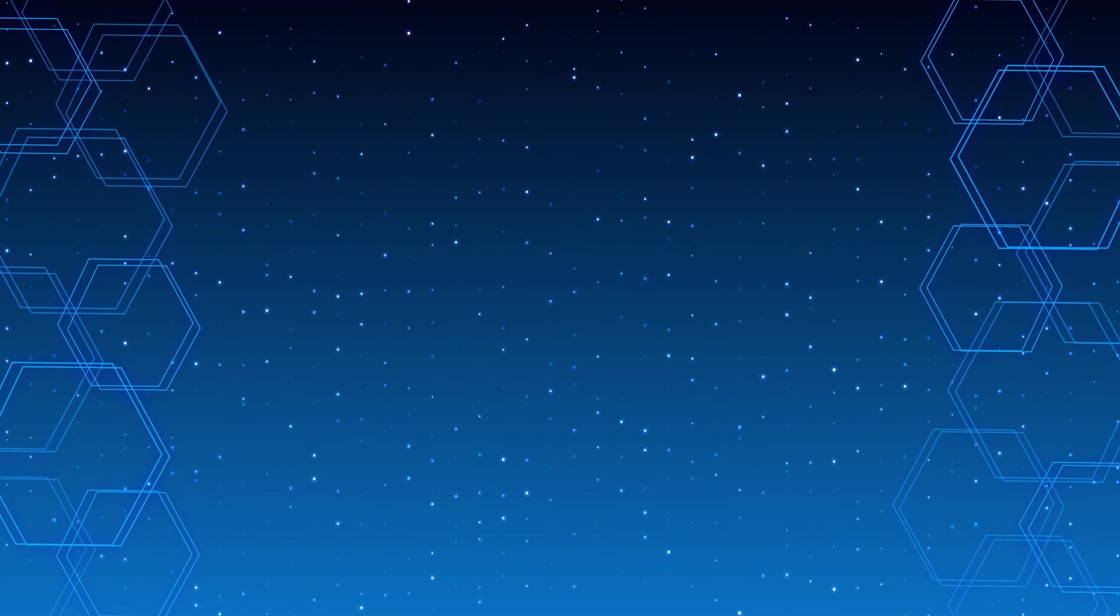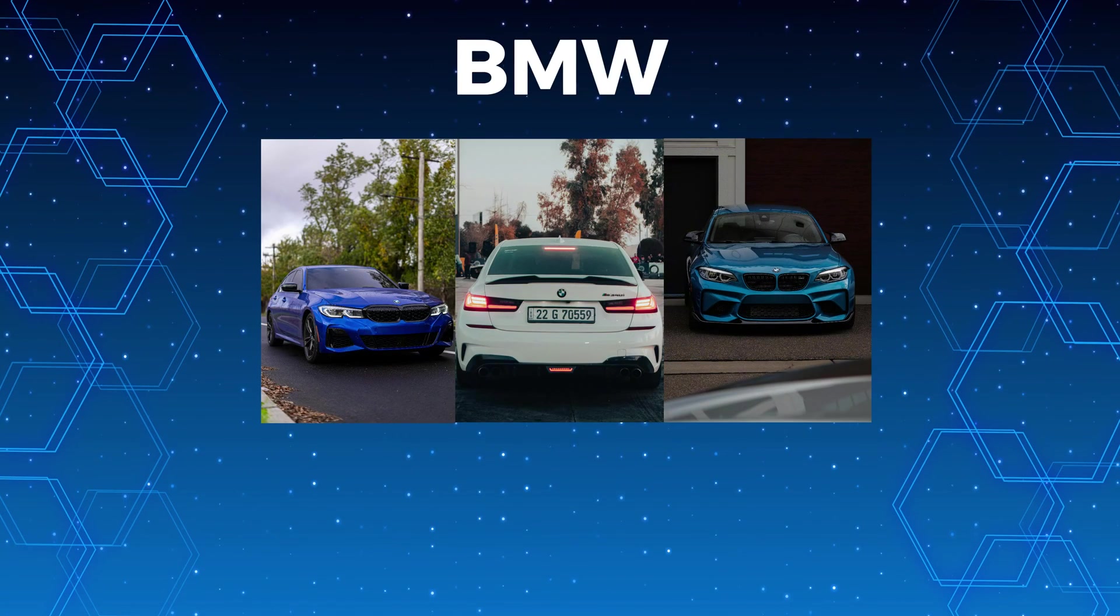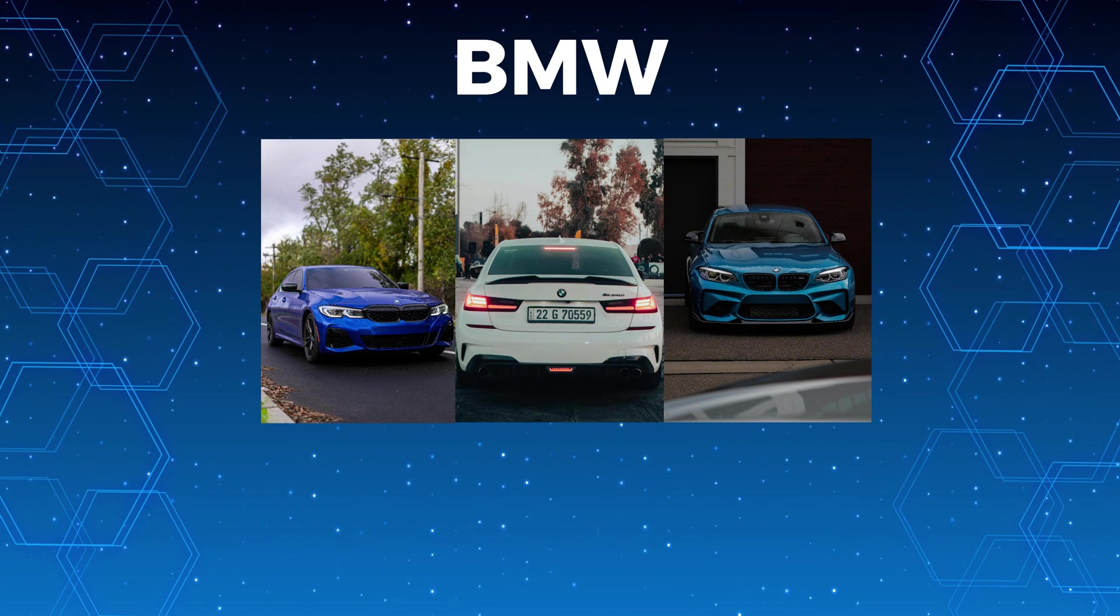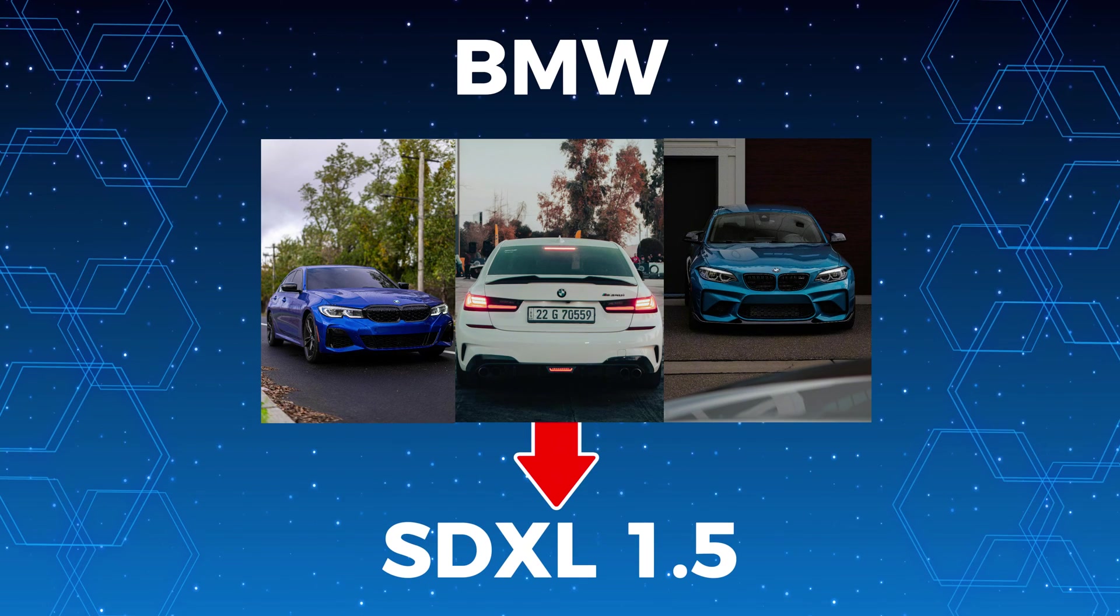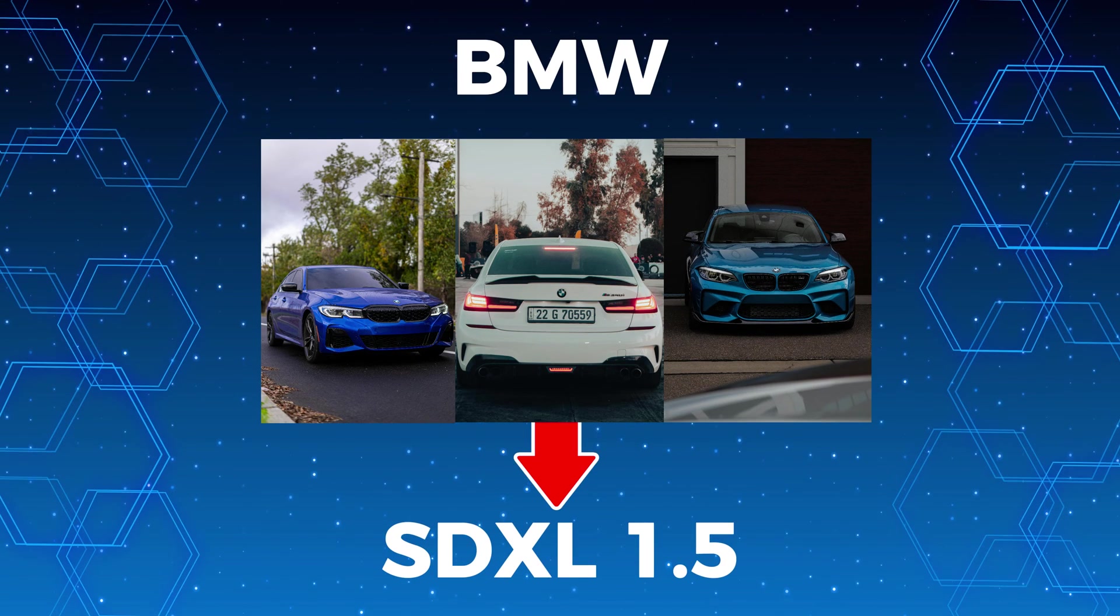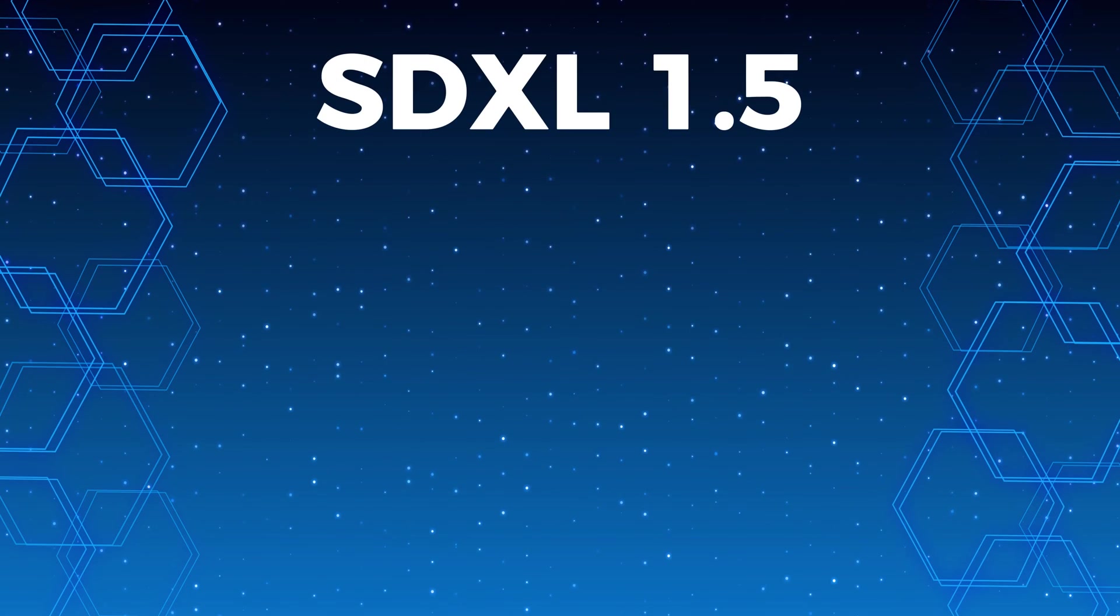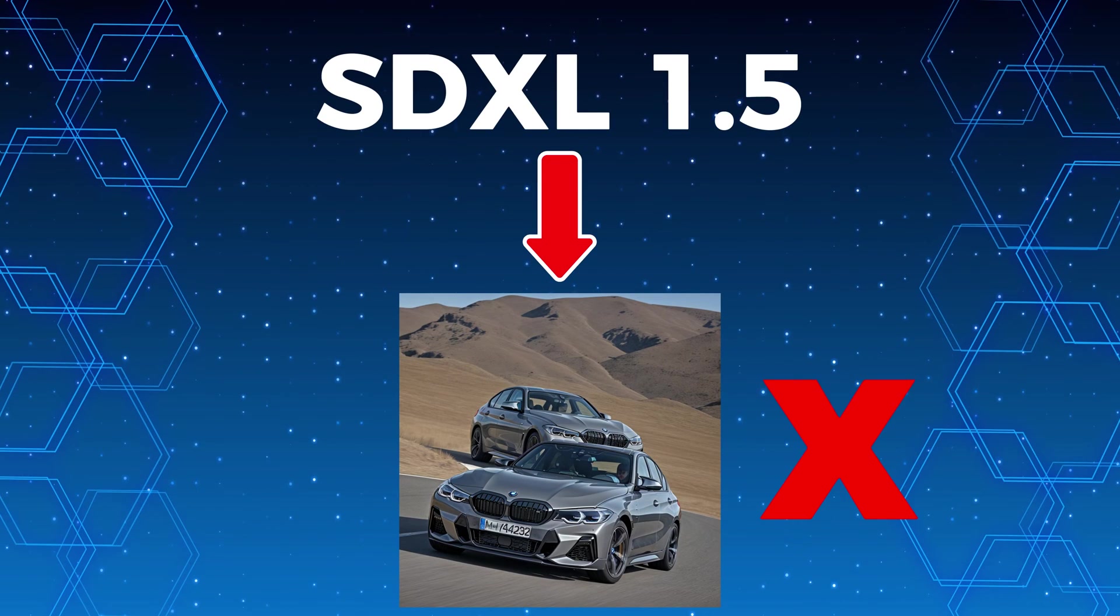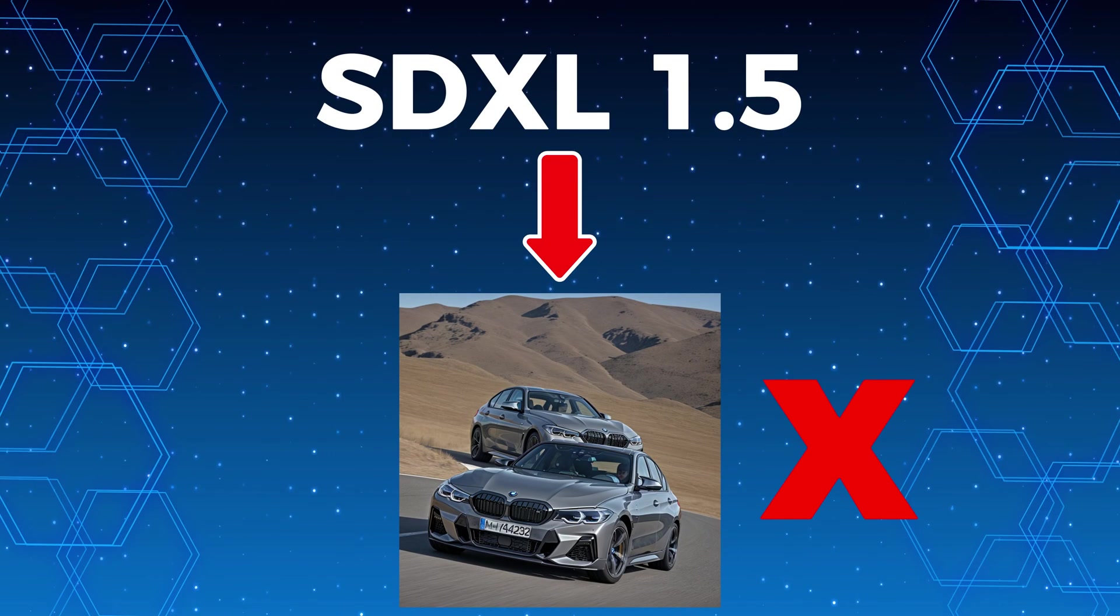To make this clearer, let us look at an example. Imagine you have lots of photos of a specific car, like a BMW, and you want to train a model to generate images of this exact car. Normally, the base model might not be able to generate this specific BMW because it was not trained on those images.